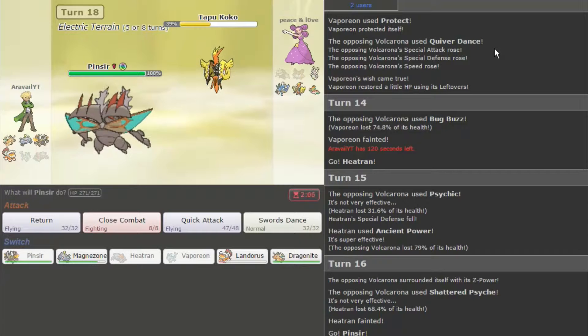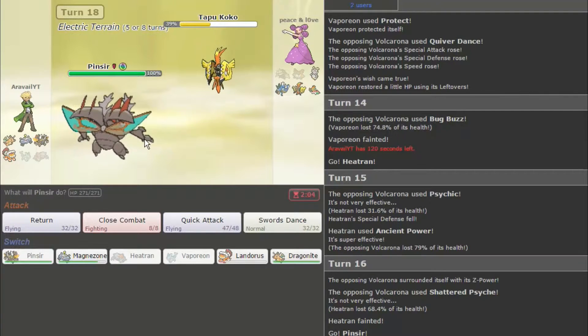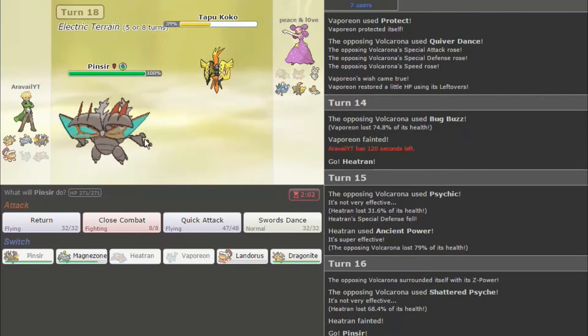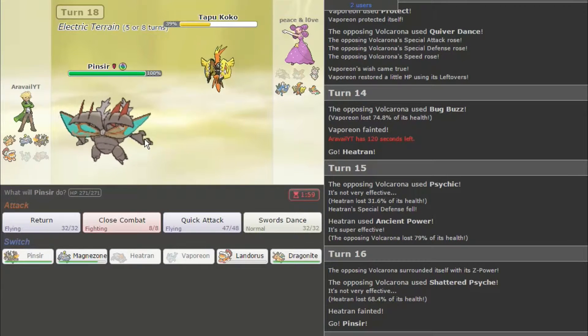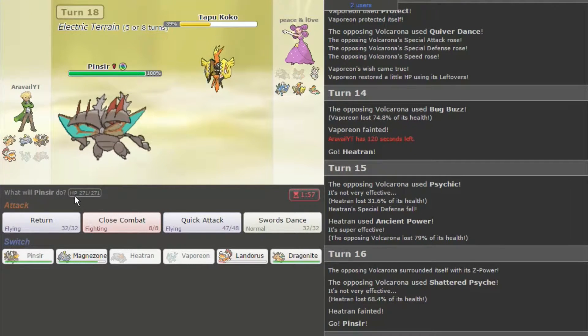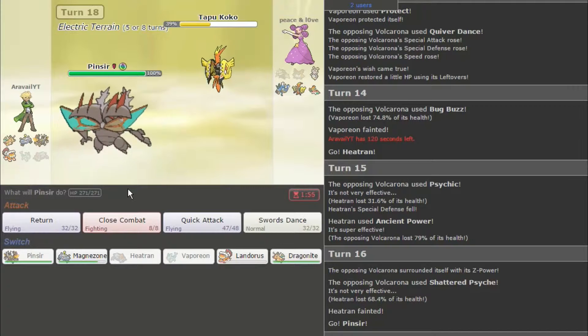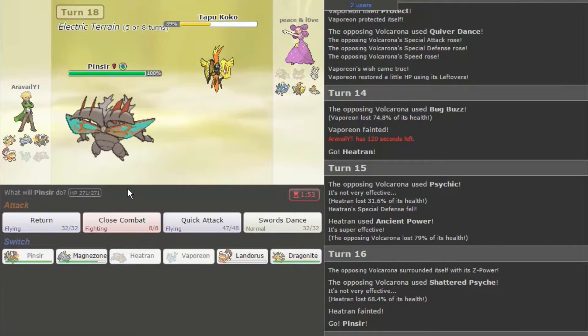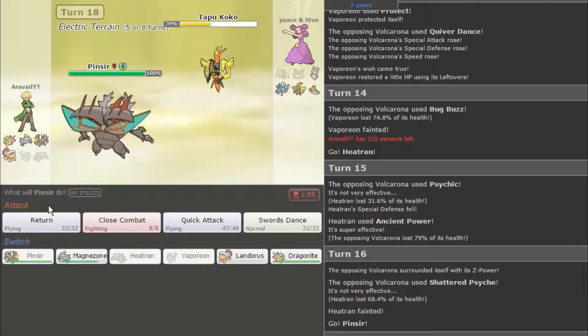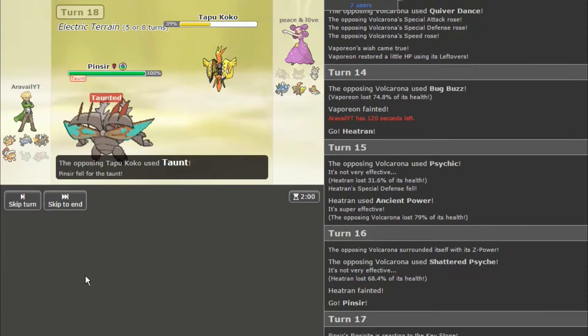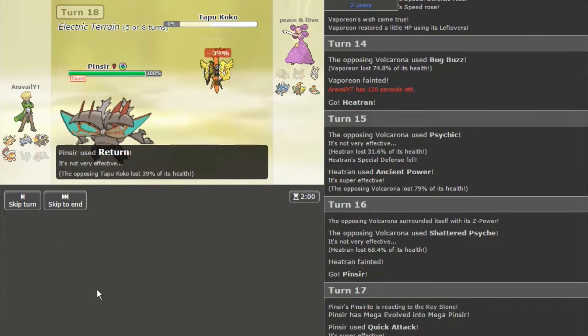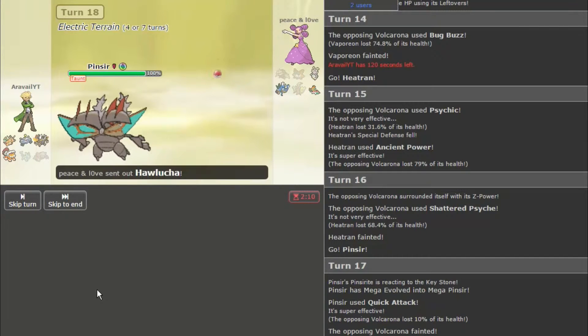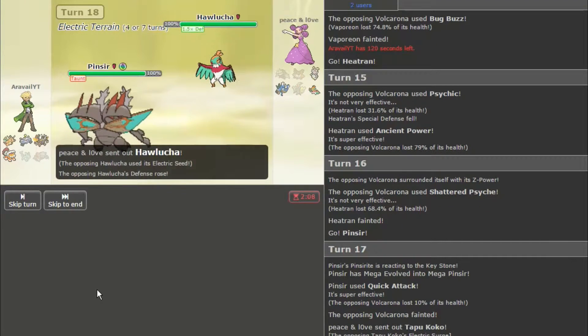All right, Tapu Koko's here. Probably gonna go for a U-turn, if I had to guess. Or I could put up Screens again. I'm gonna assume it's gonna put up Reflect, to be honest with you. My Wisher is gone, so that sucks. Taunt? Okay. So that was a good choice on my part then. So his Screensetter is gone. Okay. So now things are a little more even. I guess his defense increase there.